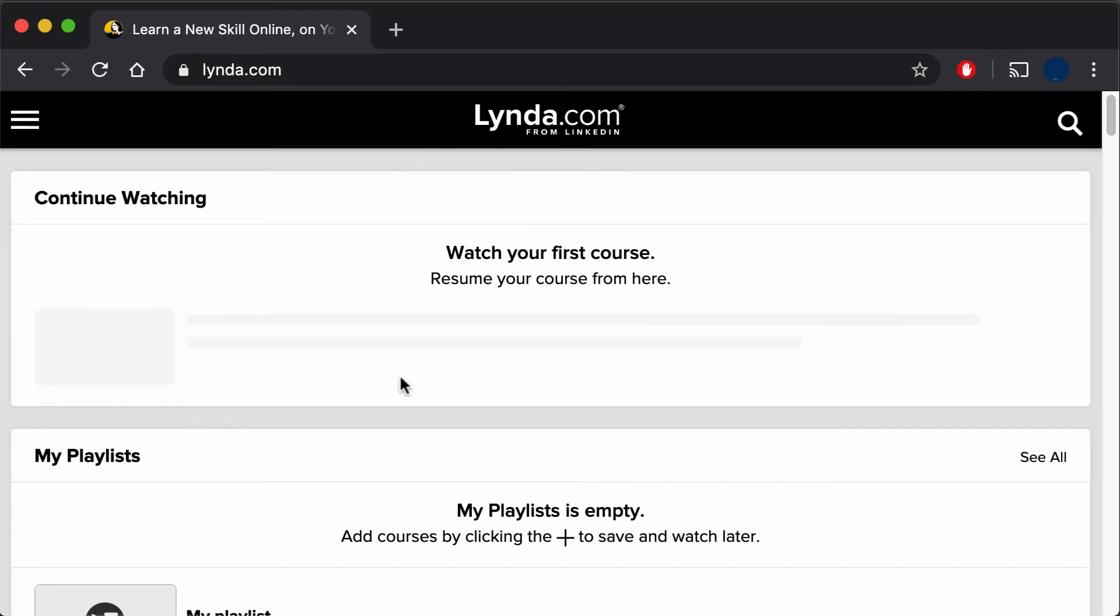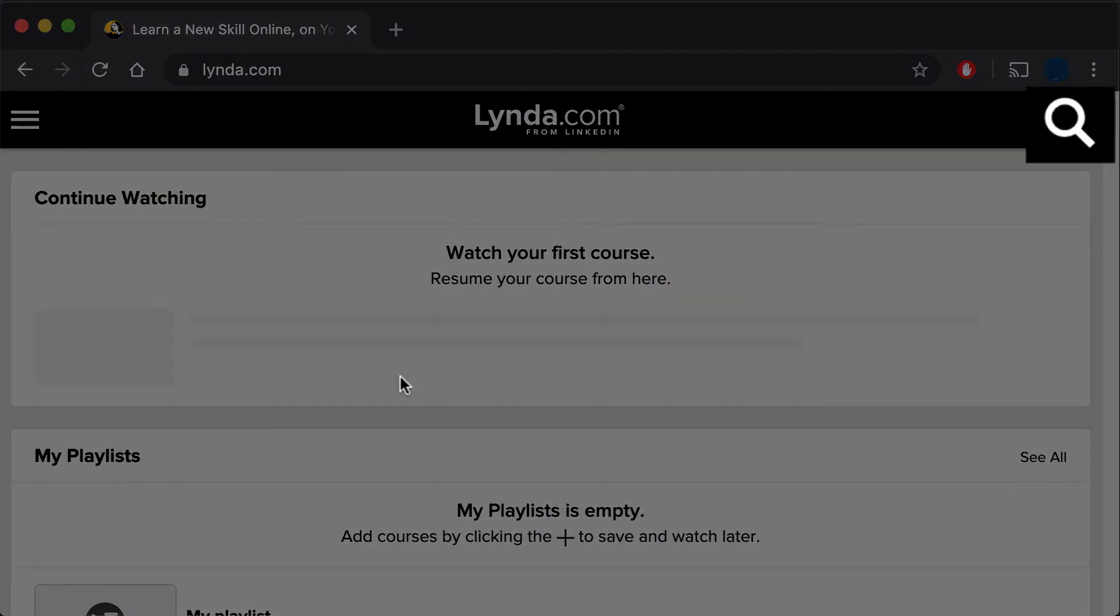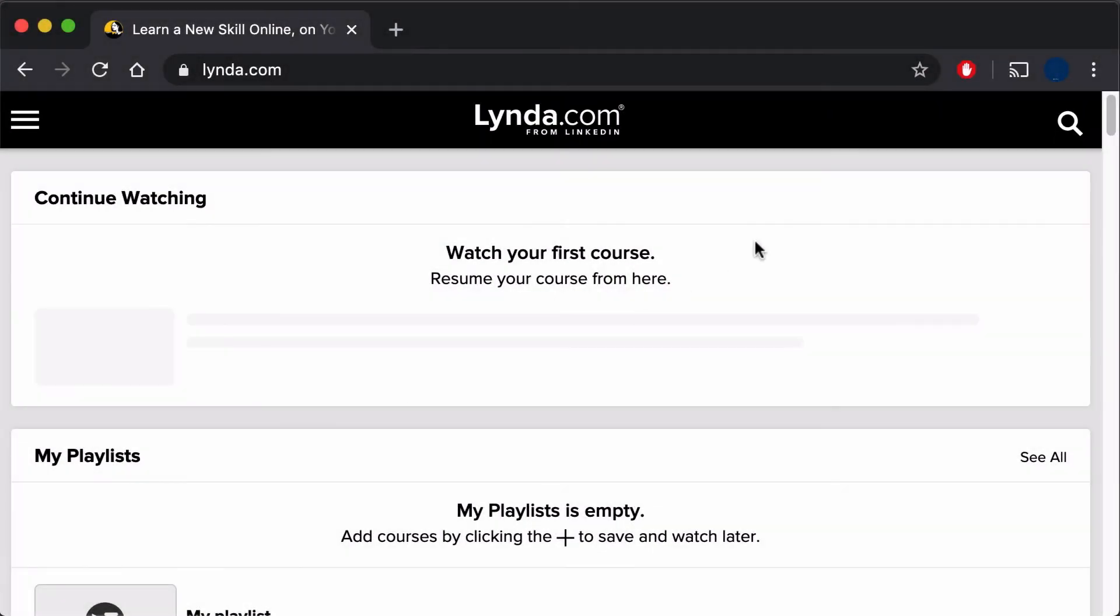If you are looking for a specific class, you can click on the Search button in the upper right and enter keywords.